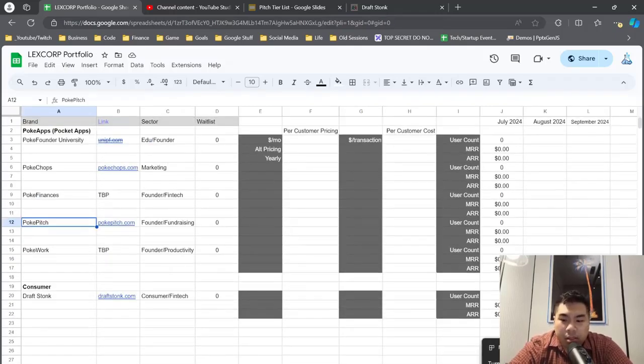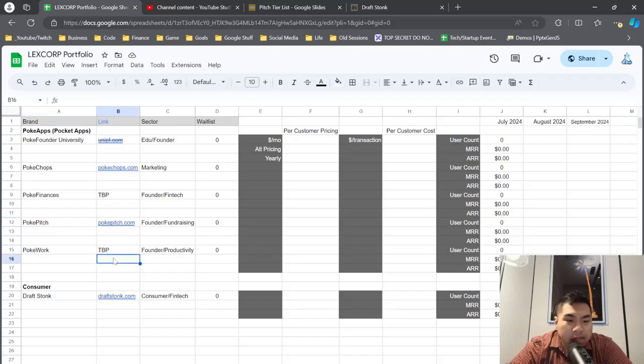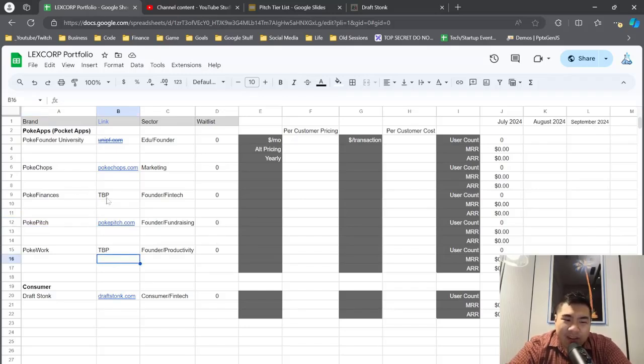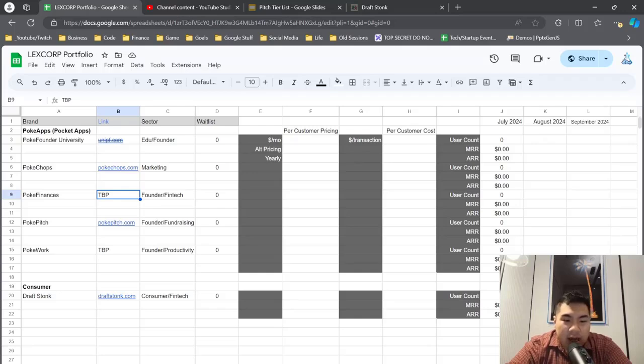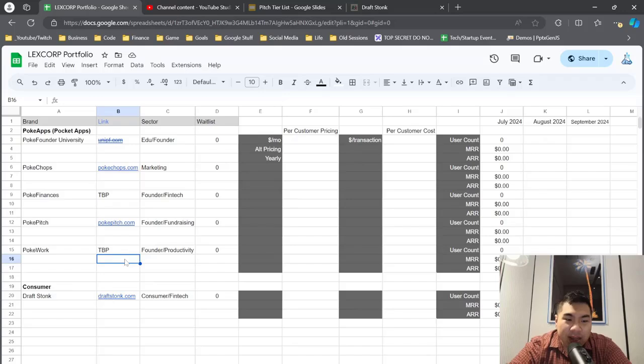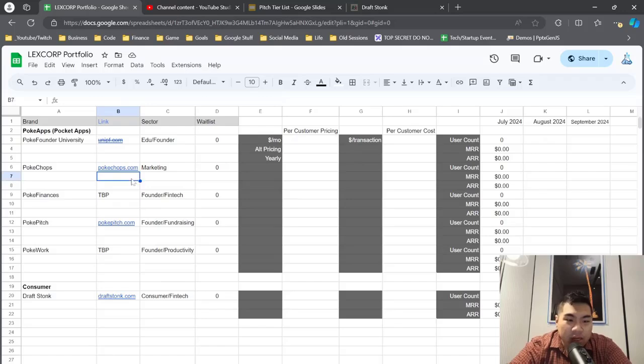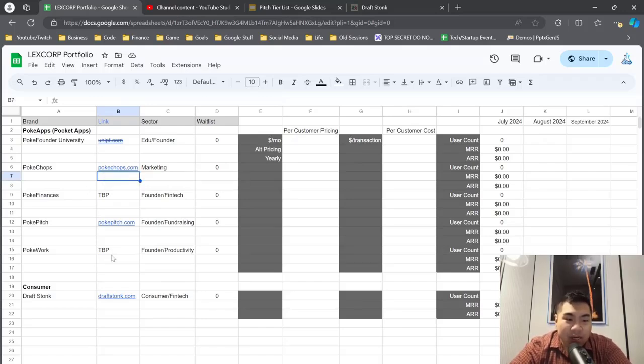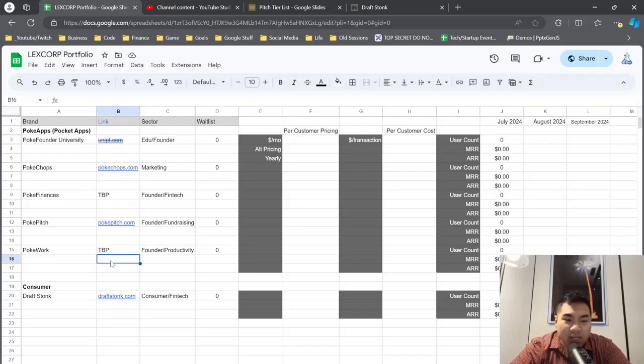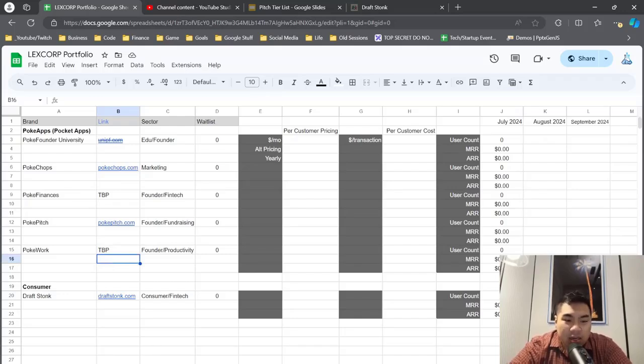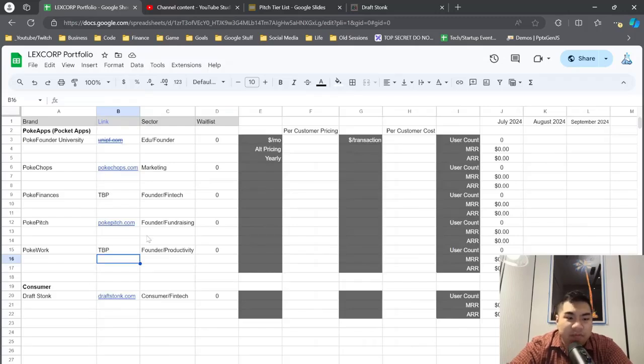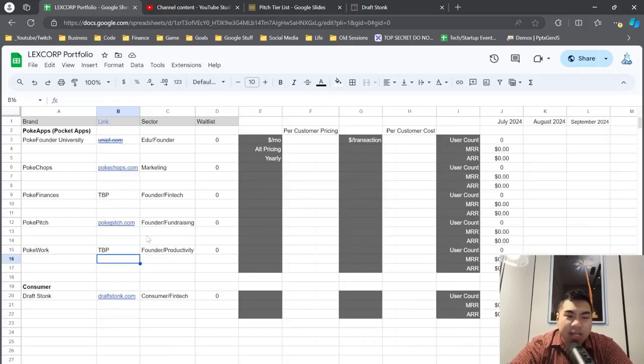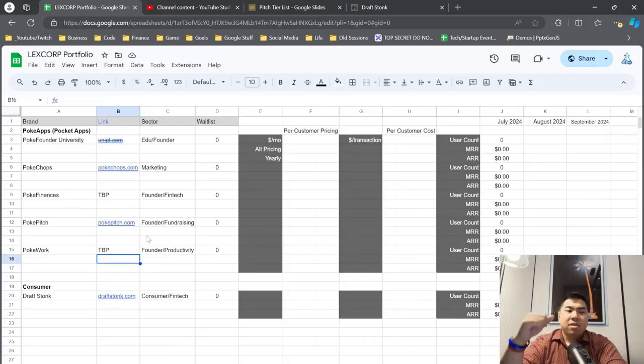So getting here - with these, right, PokeFinances is all the Excel stuff, so it should be able to record all of this information here. PokeWork is literally doing a kanban board style thing and using Trello as a base, the typical kanban board. And then PokeChops is kanban board but oriented toward marketing. And PokeWork is oriented towards both automating the KPIs but also development task tracking because those two things kind of go hand in hand in the early stage.